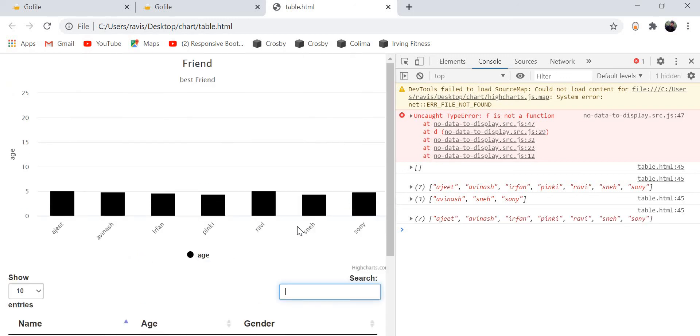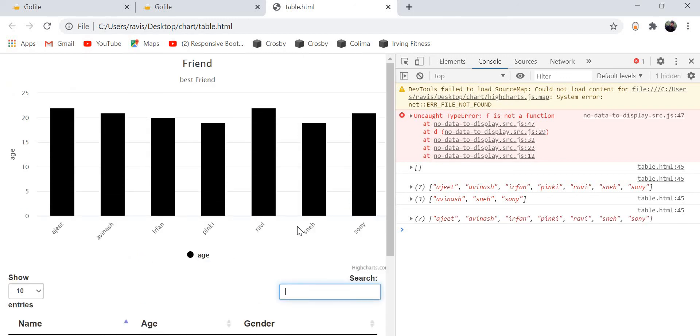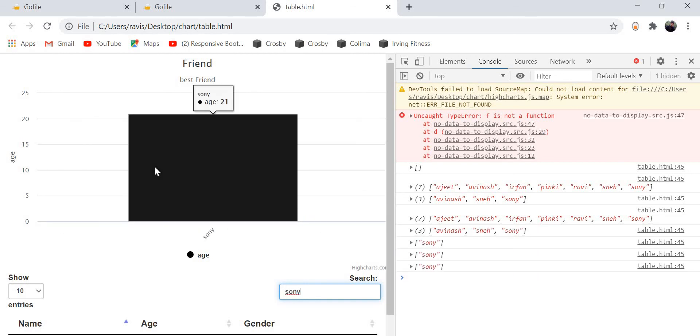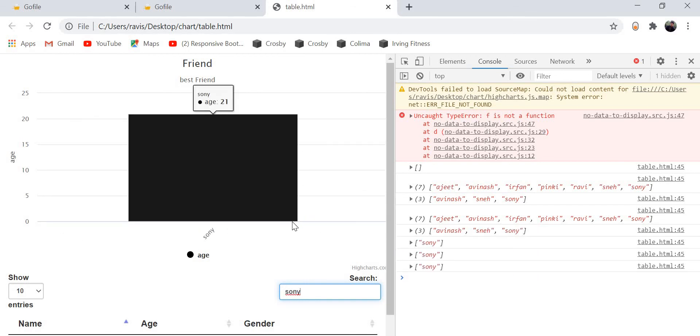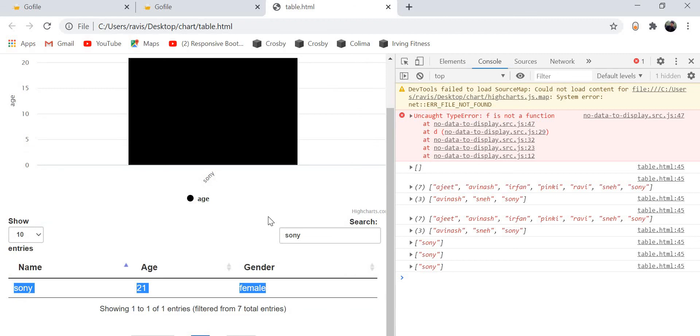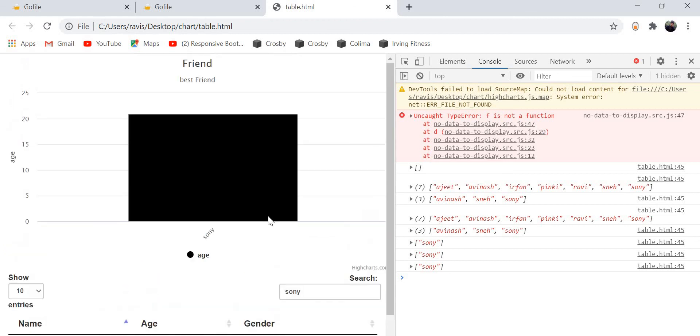Now suppose if I will write one particular name like S-N-Y, so you can see Sony, only one name coming with that name. It is plotting the high chart. Let me close this console.